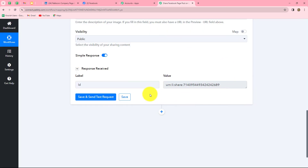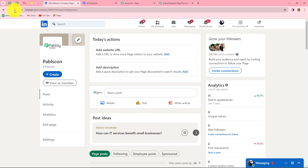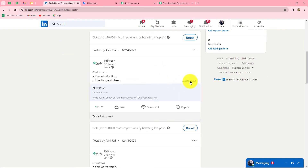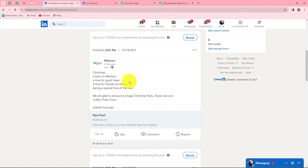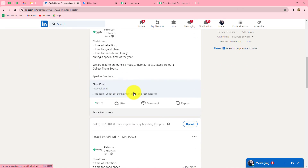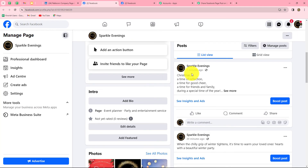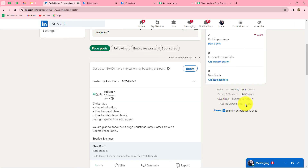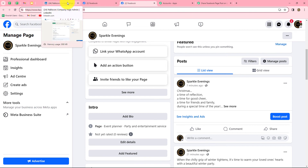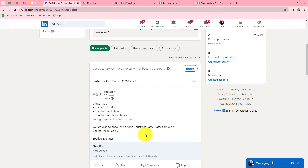After entering all the details, let's click on save and send test request. We have received the response along with the ID of the post which was recently shared on our LinkedIn company page. Going back and refreshing the page, we can find that the post is shared on the LinkedIn company page automatically with the same content and along with the link to the Facebook page. Clicking the link redirects us to the Facebook page where we can check out the post. Our workflow is perfectly successful.